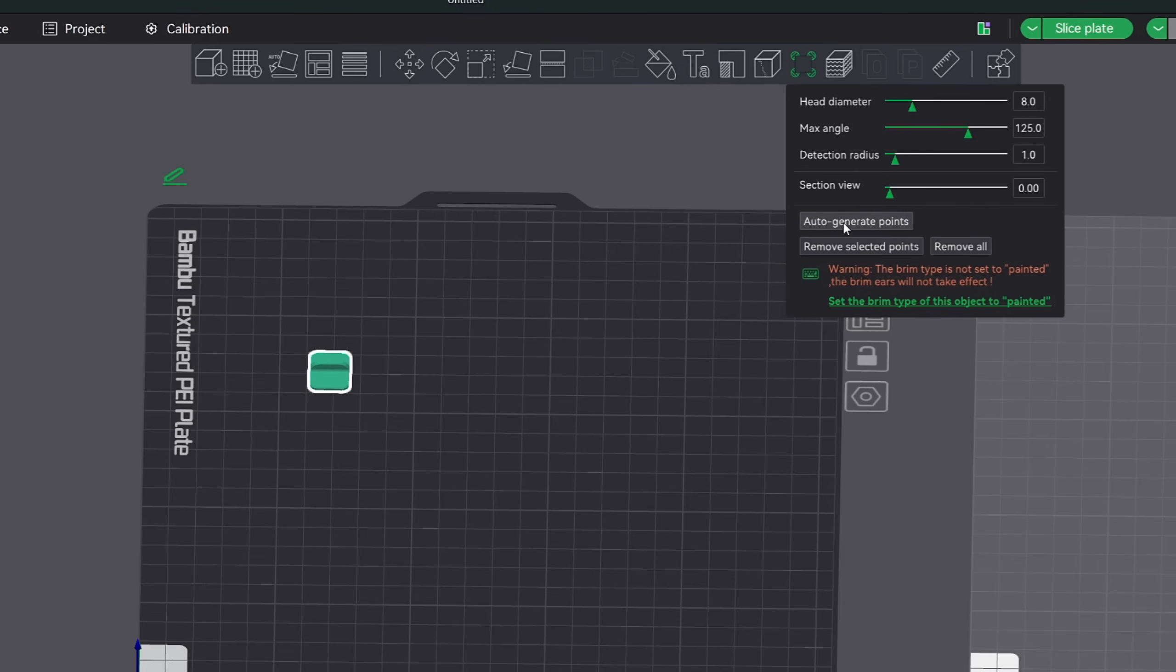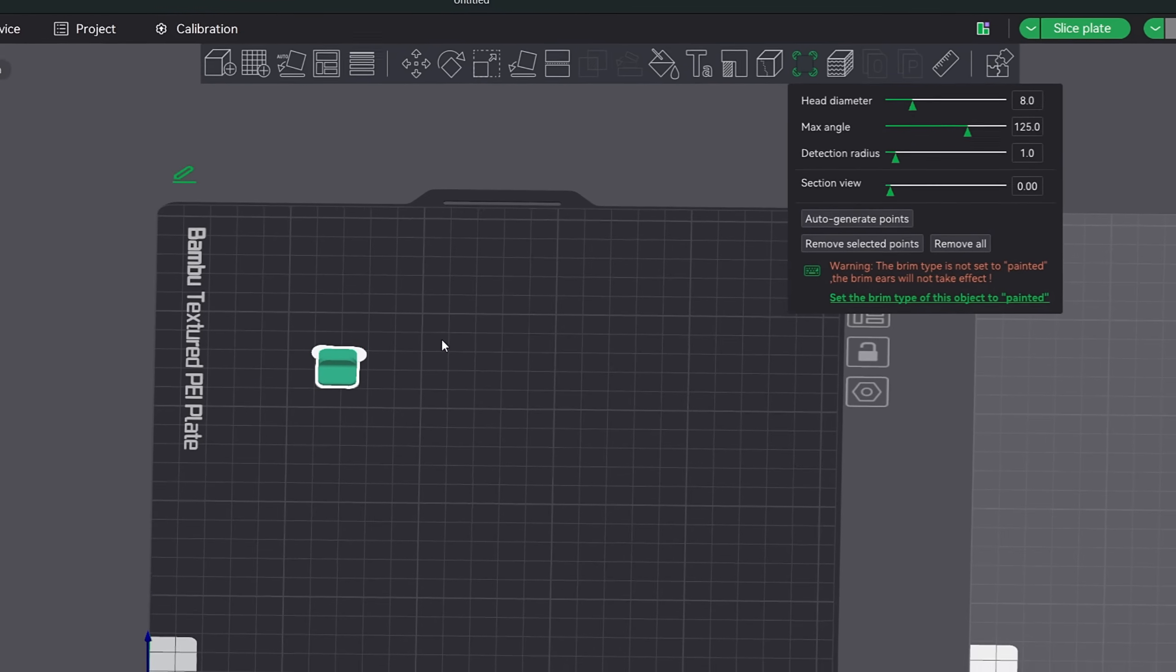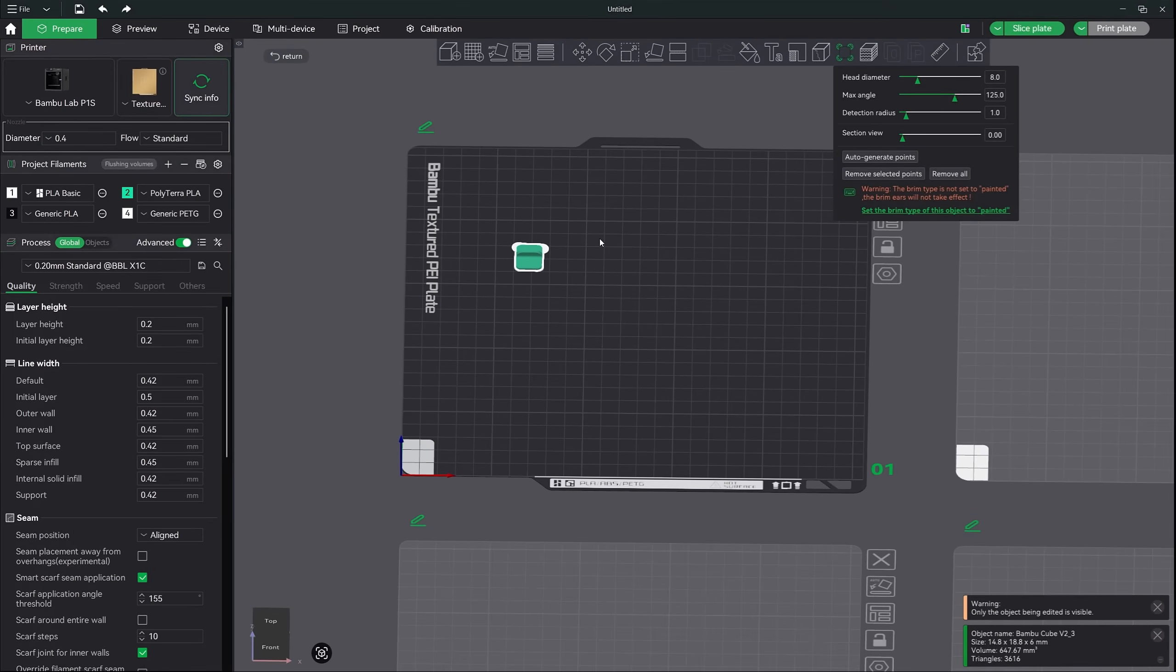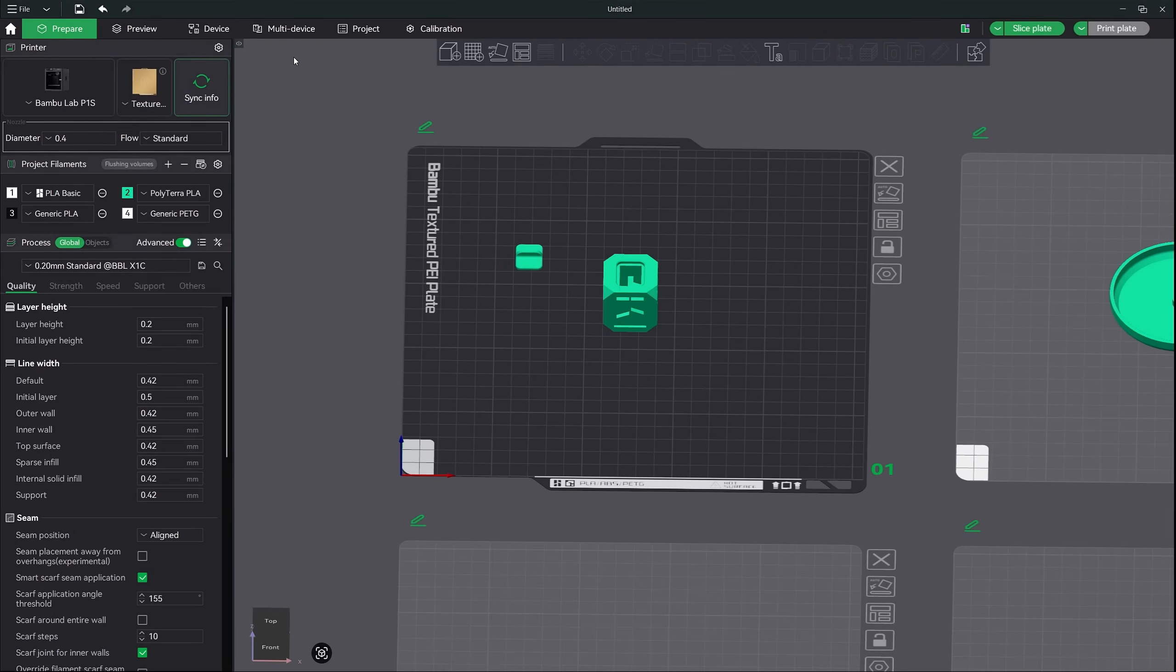You will see the circle disc appear around your model. Now all you need to do is change your brim type to painted, but we'll do that later in this video.